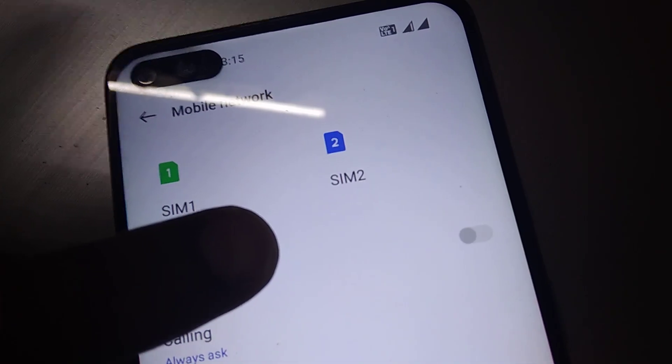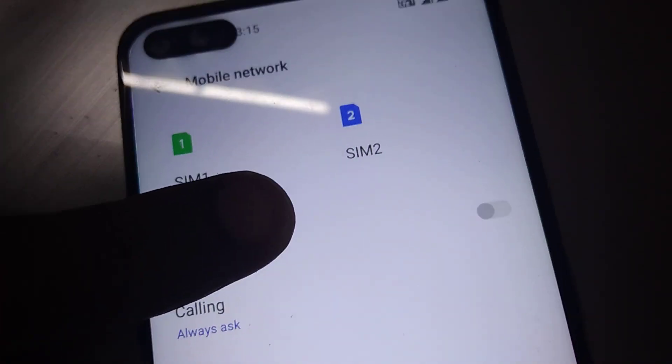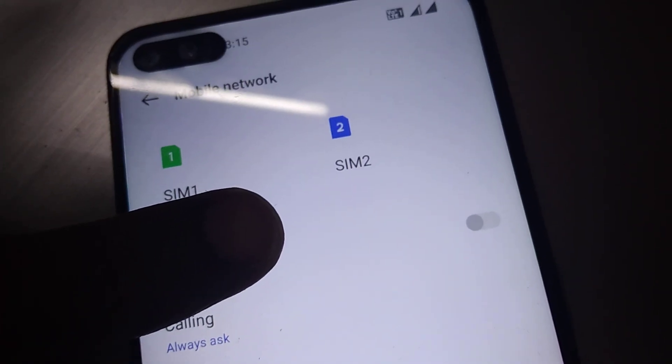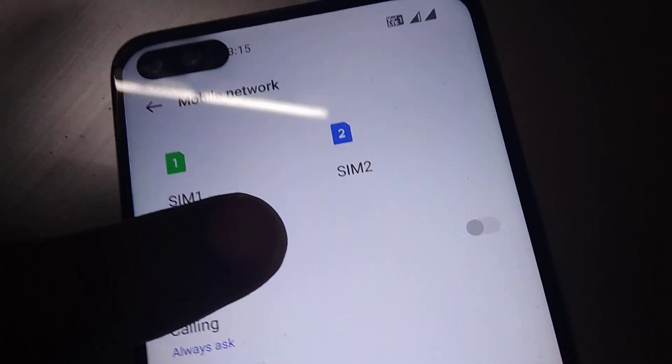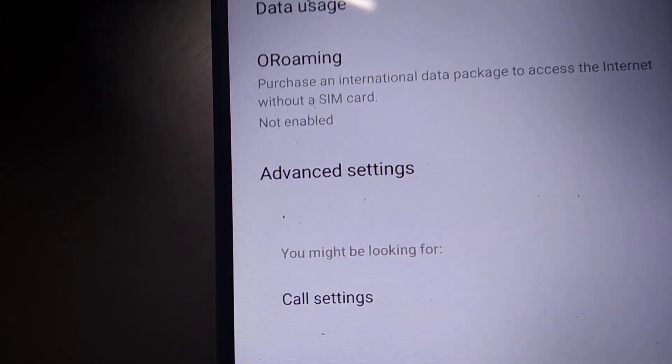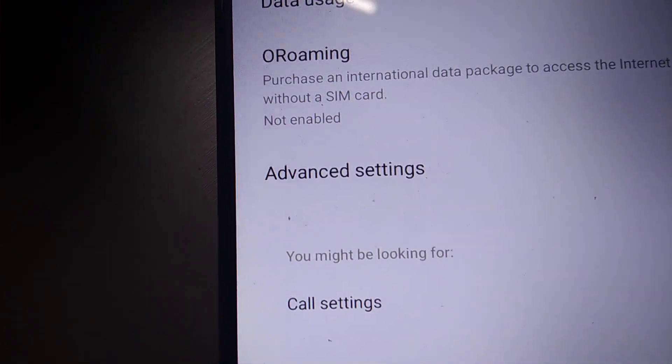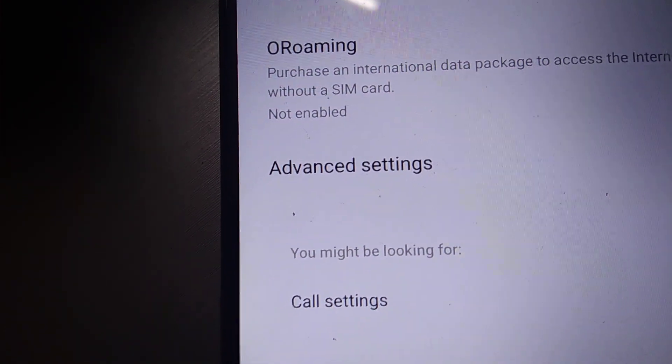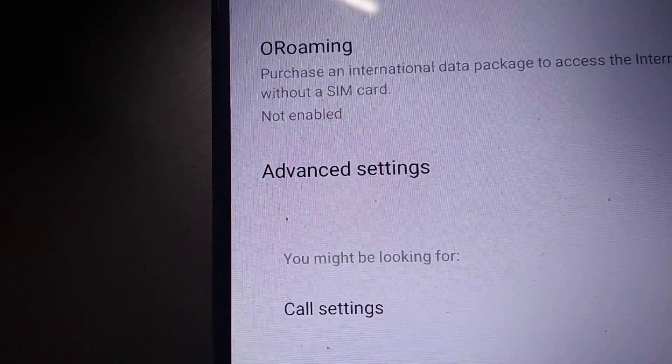If you put two SIMs in your phone, it will show SIM 1 and SIM 2. And if you look below, you can see another option — Advanced Settings — written there.